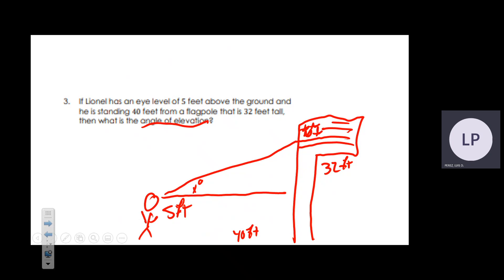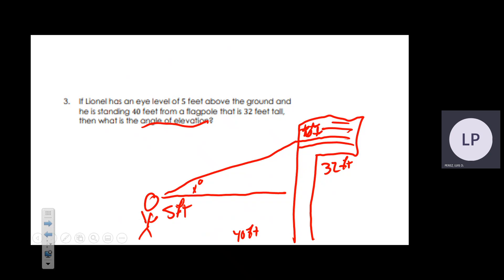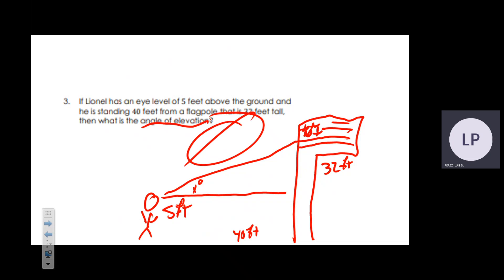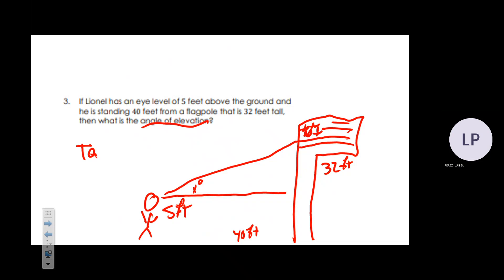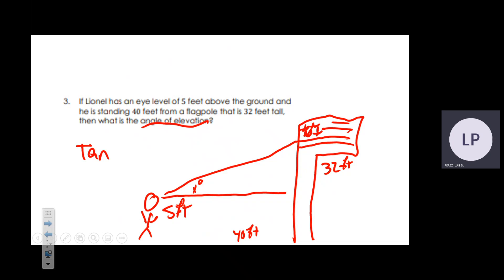We are not looking for the hypotenuse and do not have it, so we eliminate sine and cosine, leaving tangent. When dealing with angle of depression or elevation, 95% of the time you will use the tangent function.